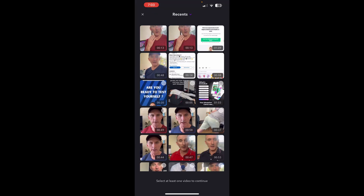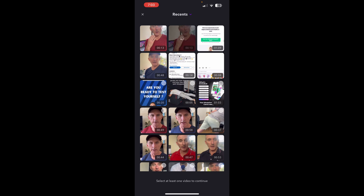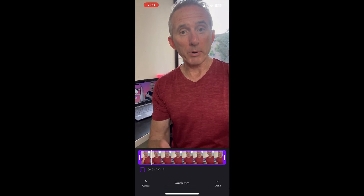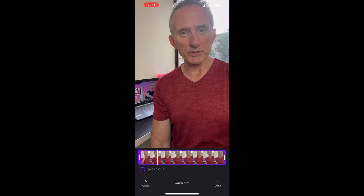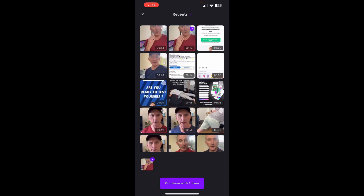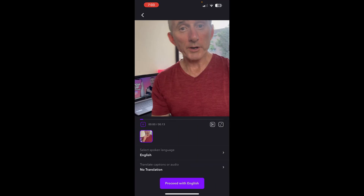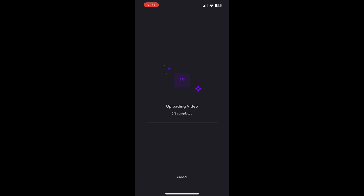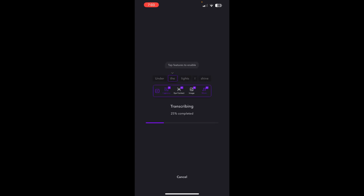It brings up the videos that you can see. I'm going to select this particular video — it's automatically starting to play but I'm going to tap Done and continue with one item. Proceed with English. Now it's uploading the video, going to synchronize it and do a few things behind the scenes. It's transcribing.